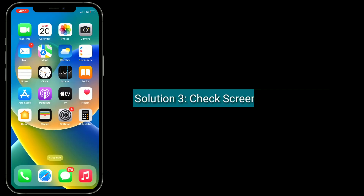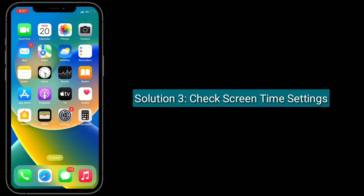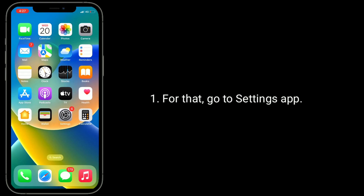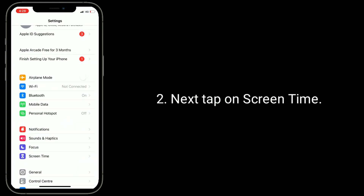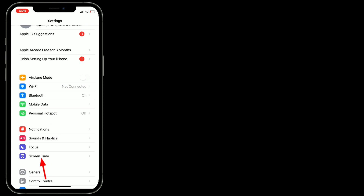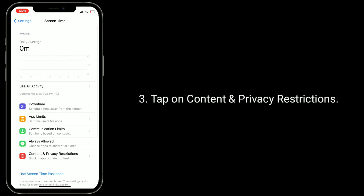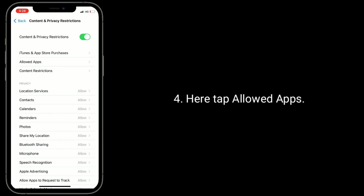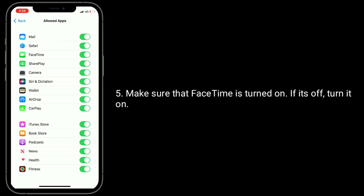The third solution is to check Screen Time Settings. If you cannot find FaceTime and Messages under Settings, check Screen Time. Go to the Settings app, then tap on Screen Time. Tap on Content and Privacy Restrictions, then tap Allowed Apps. Make sure that FaceTime is turned on. If it's off, turn it on.